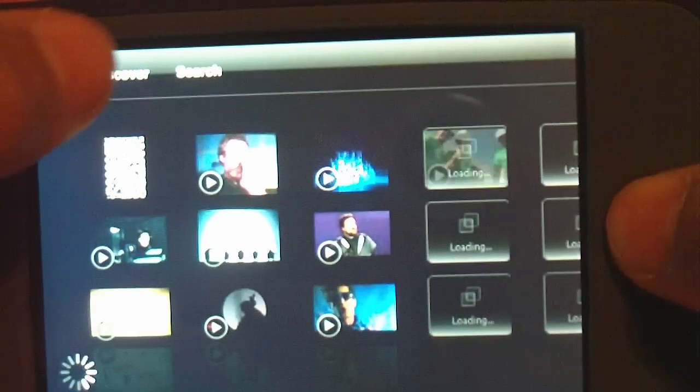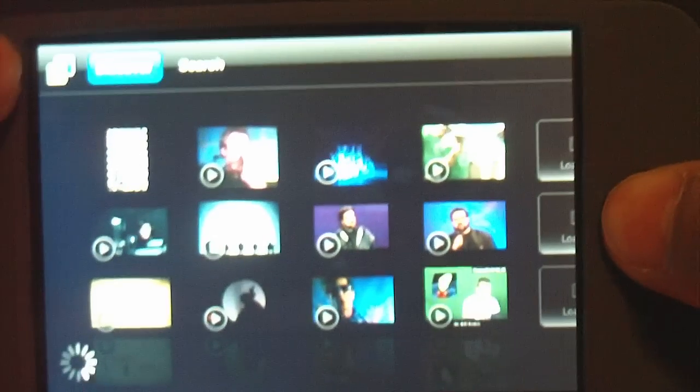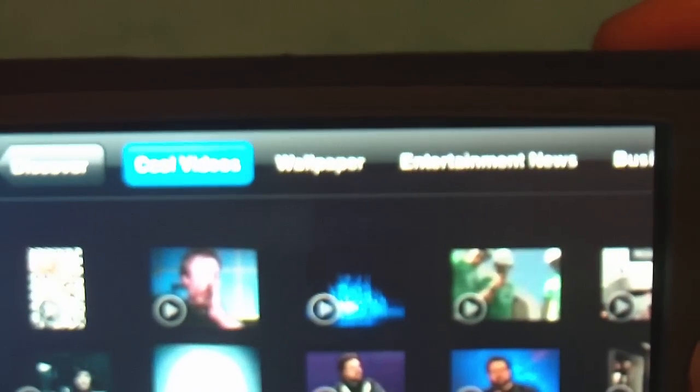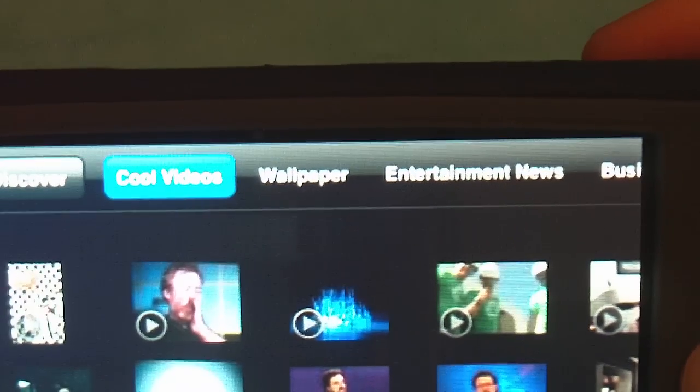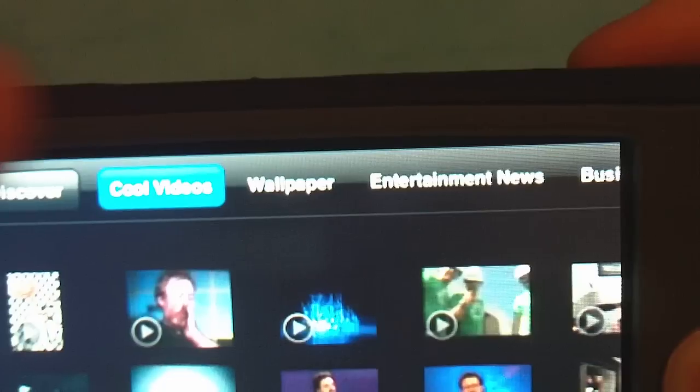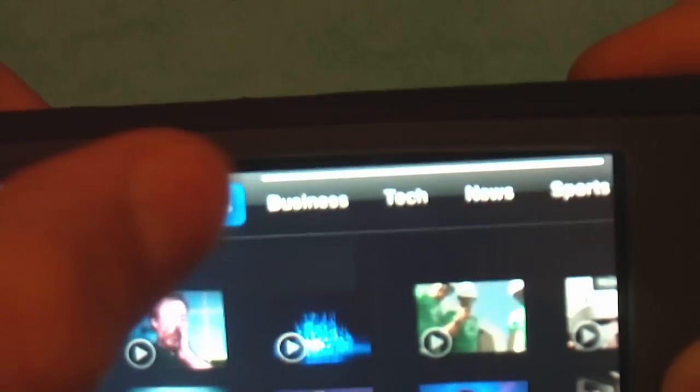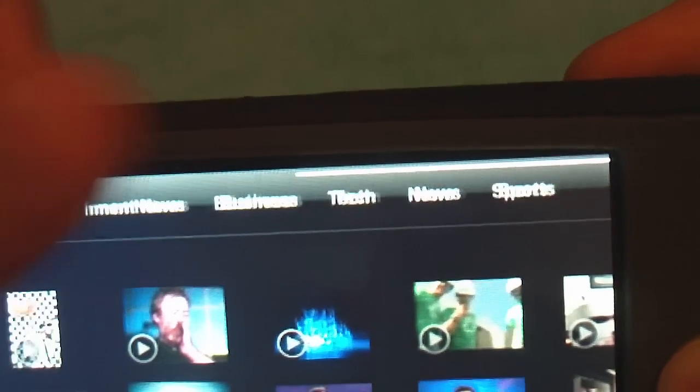So we'll go into discover and then you'll get a few options that will load the channels and you're going to get cool videos, wallpaper, entertainment news, business, tech, sports. So let's go into sports. Let's see if we'll see my lakers in here.